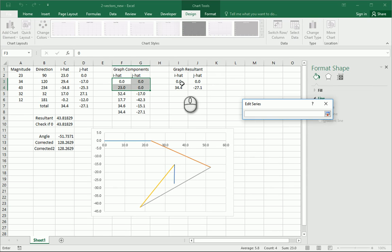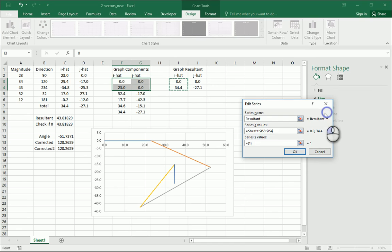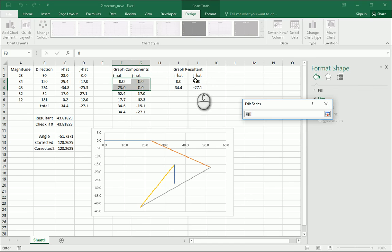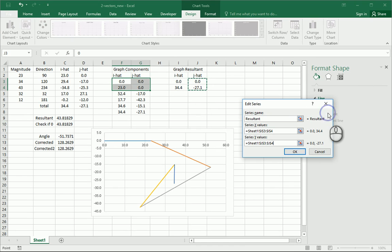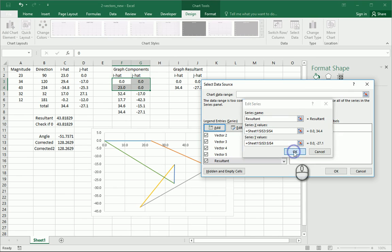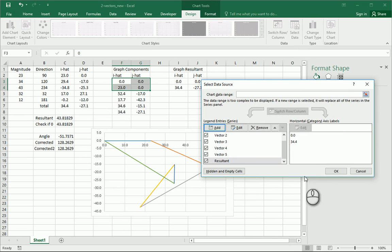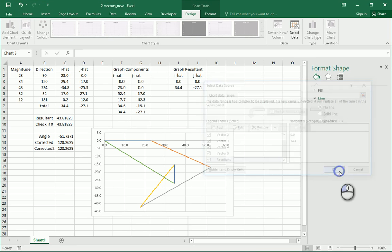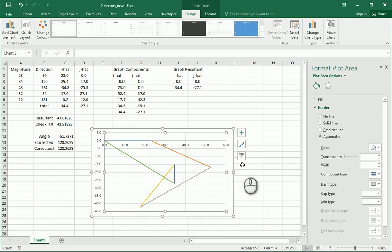Resultant, x values there, y values there, there we go, OK. OK, and then, OK, all right, there it worked.